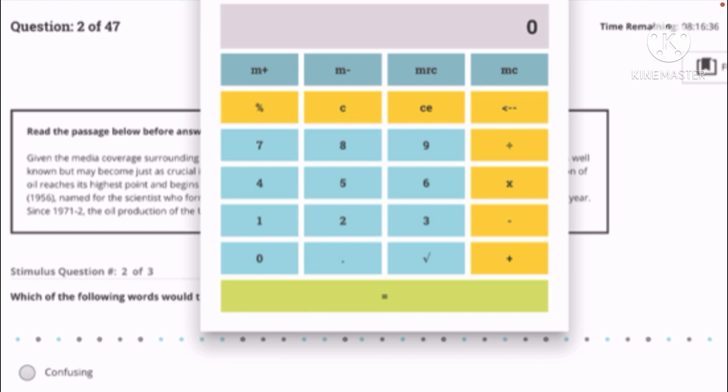And then multiplication, and then subtraction, and then the bottom yellow is the addition. And then let's go over to the green, yellow-green color. This is the equal sign.